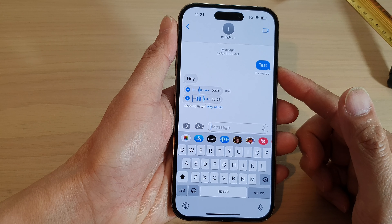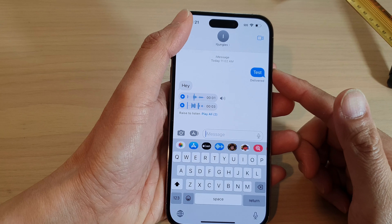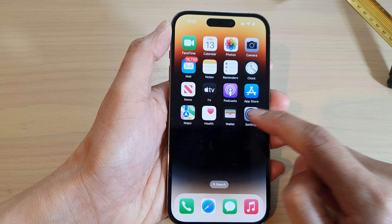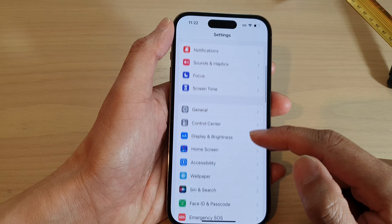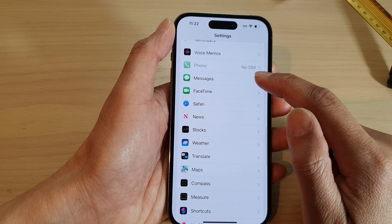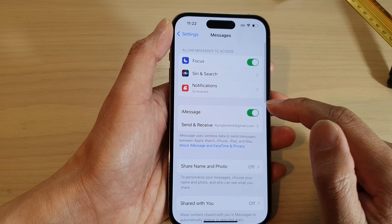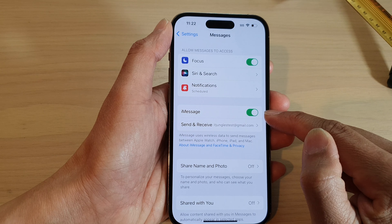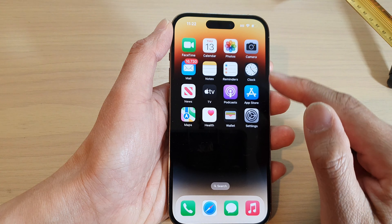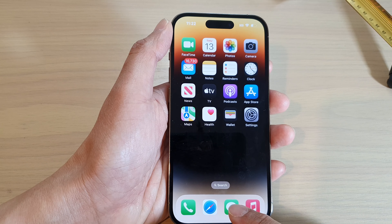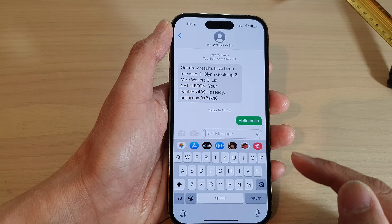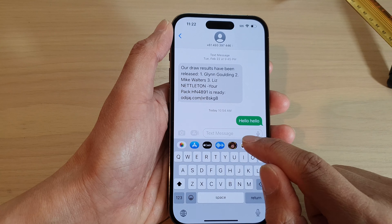Another thing you need to do is turn on iMessage. Go back to the home screen and go into Settings. In Settings, swipe down and tap on Messages, then make sure iMessage is switched on. Turn on iMessage and then go back to your messaging app.